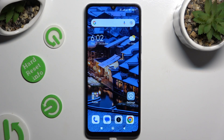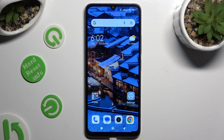Hi, in front of me is the Xiaomi 13C and today I would like to show you how you can change the theme on this Xiaomi.